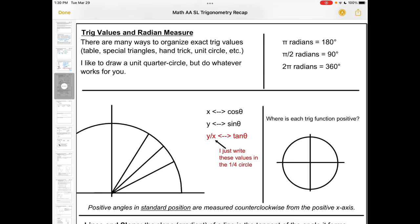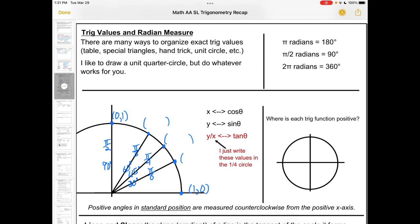For Math AA, we're responsible for trig values that are multiples of 30 and 45 degrees. There are many ways to organize exact trig values — table, special triangles, hand trick, unit circle. I like to use a unit quarter circle with radius 1, where the x values are just cos θ and y values are sin θ. Marking 30°, 45°, 60°, and 90° — or in radians, π/6, π/4, π/3, and π/2 — gives a convenient way to convert between radians and degrees.